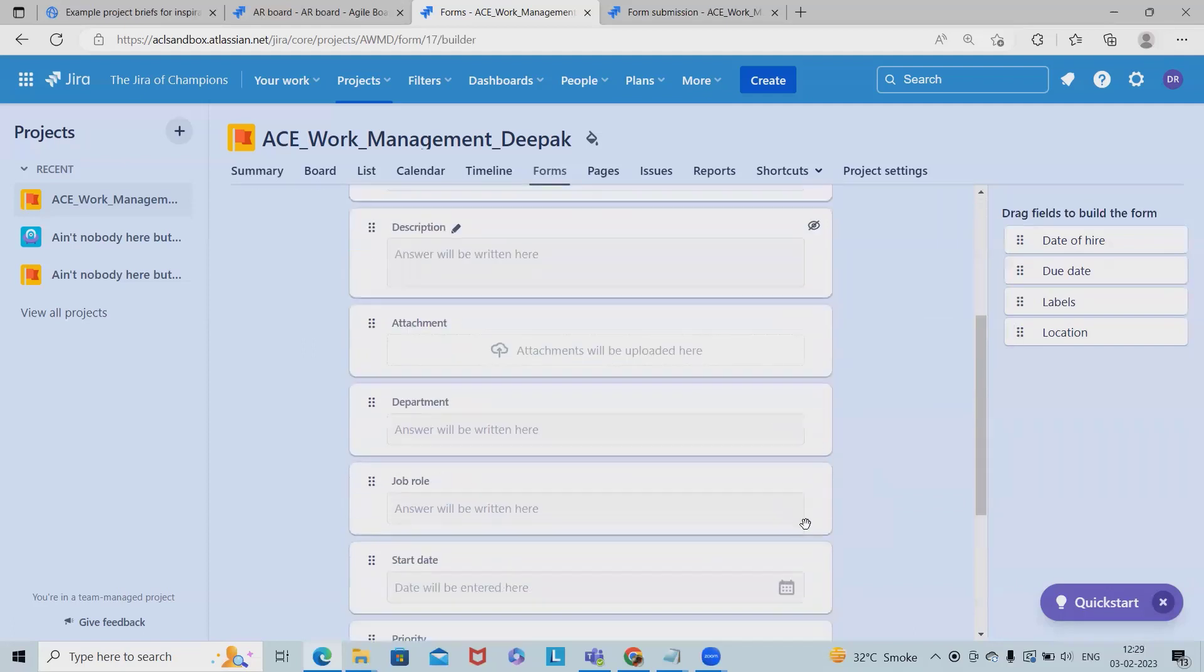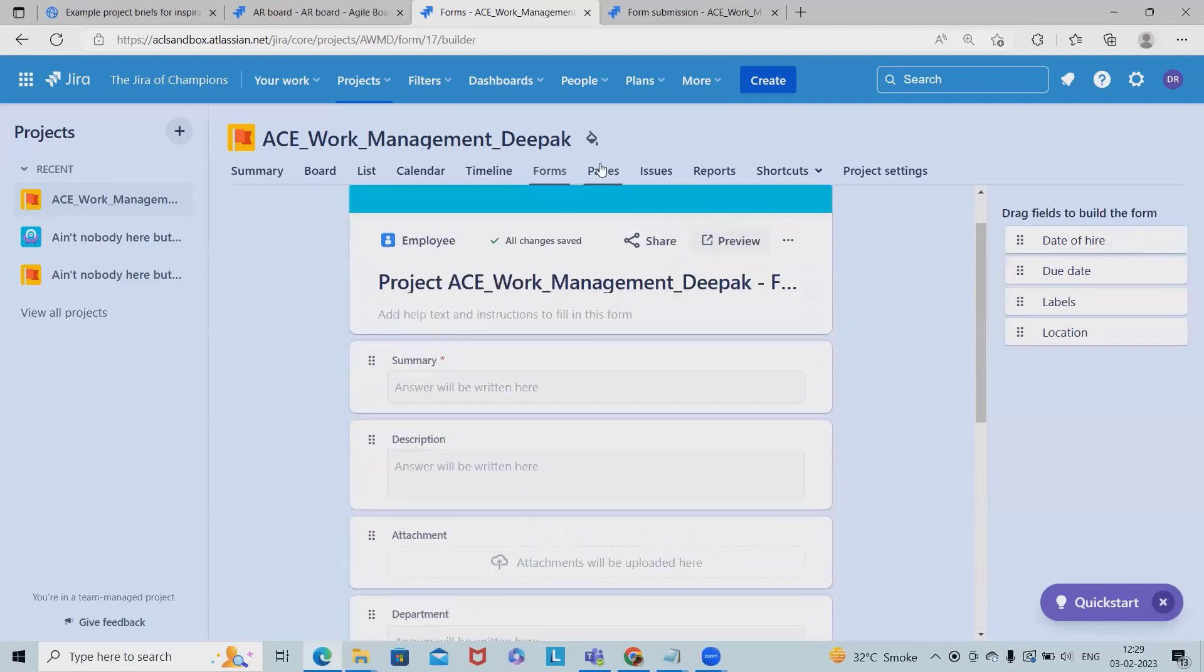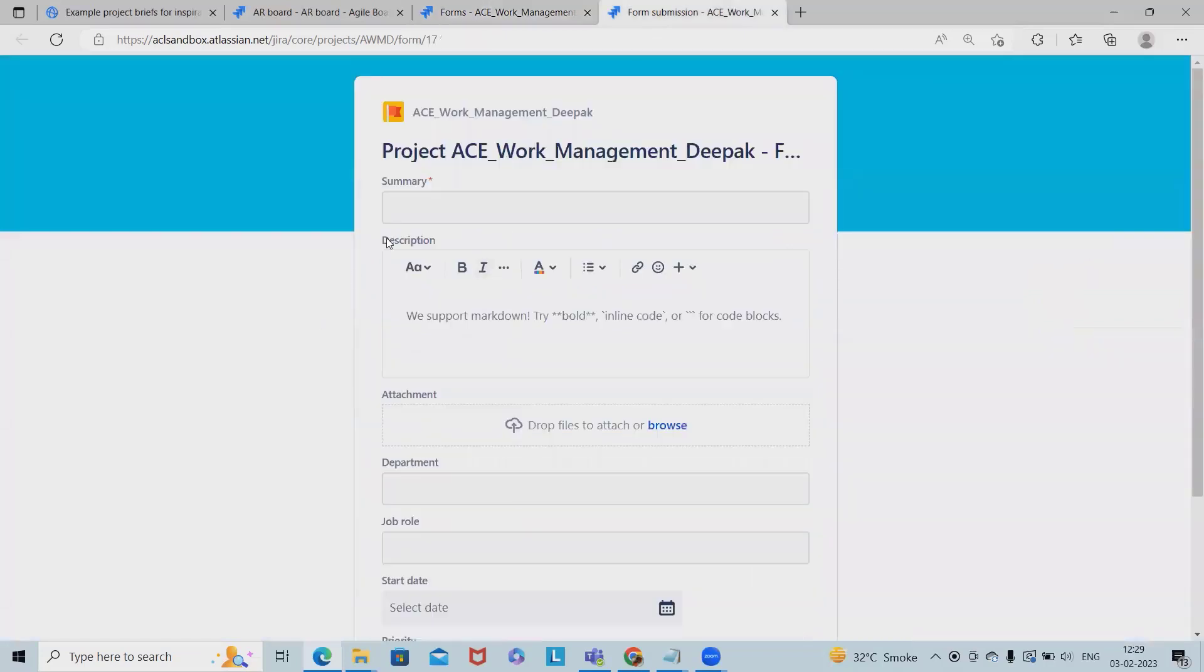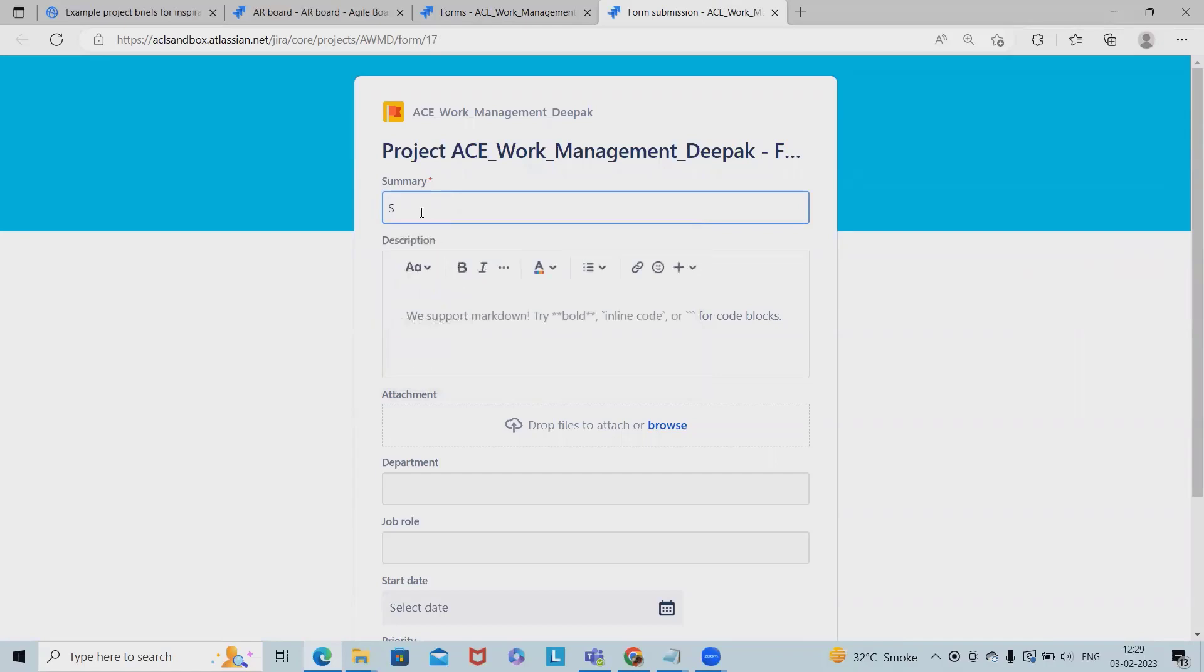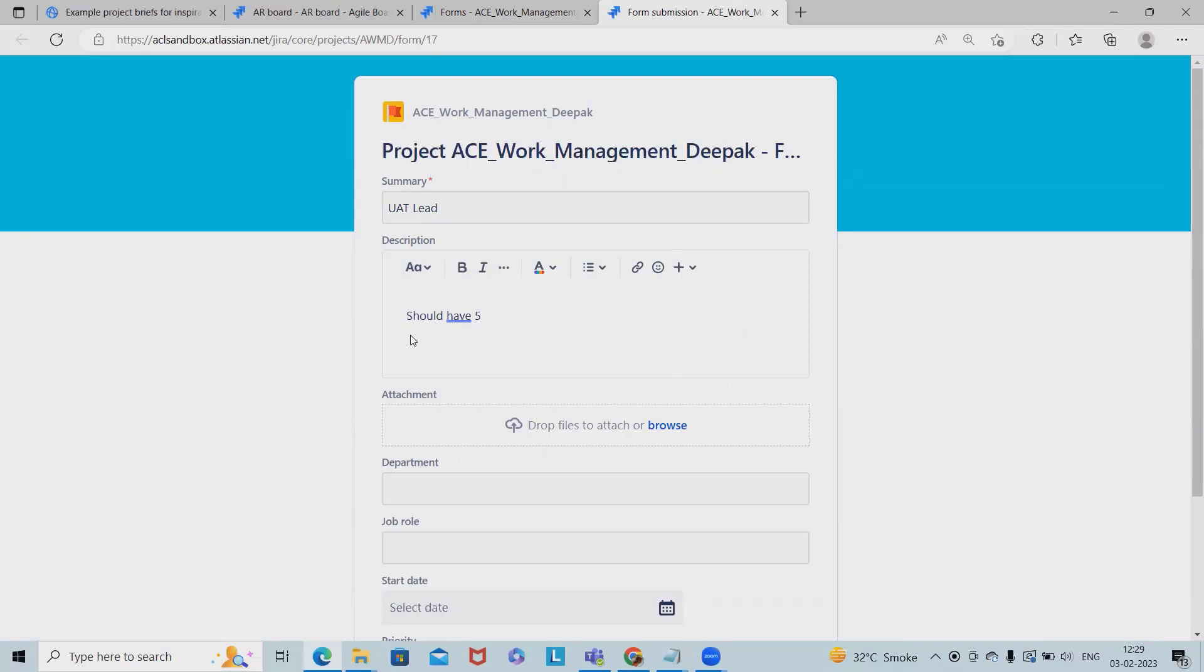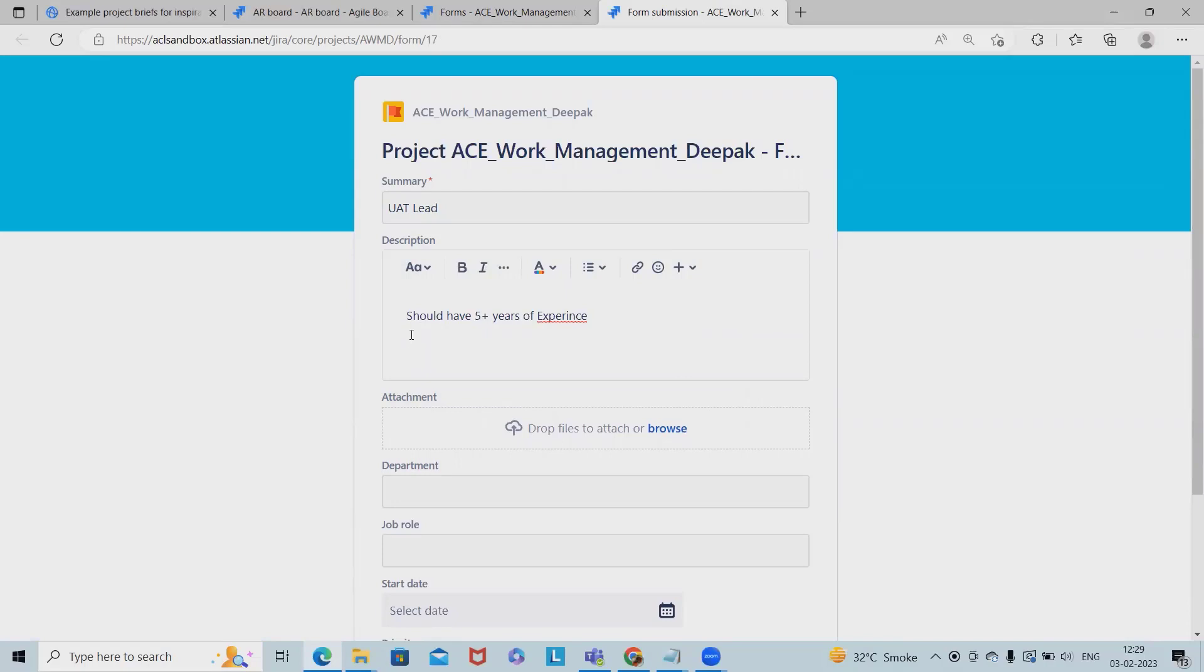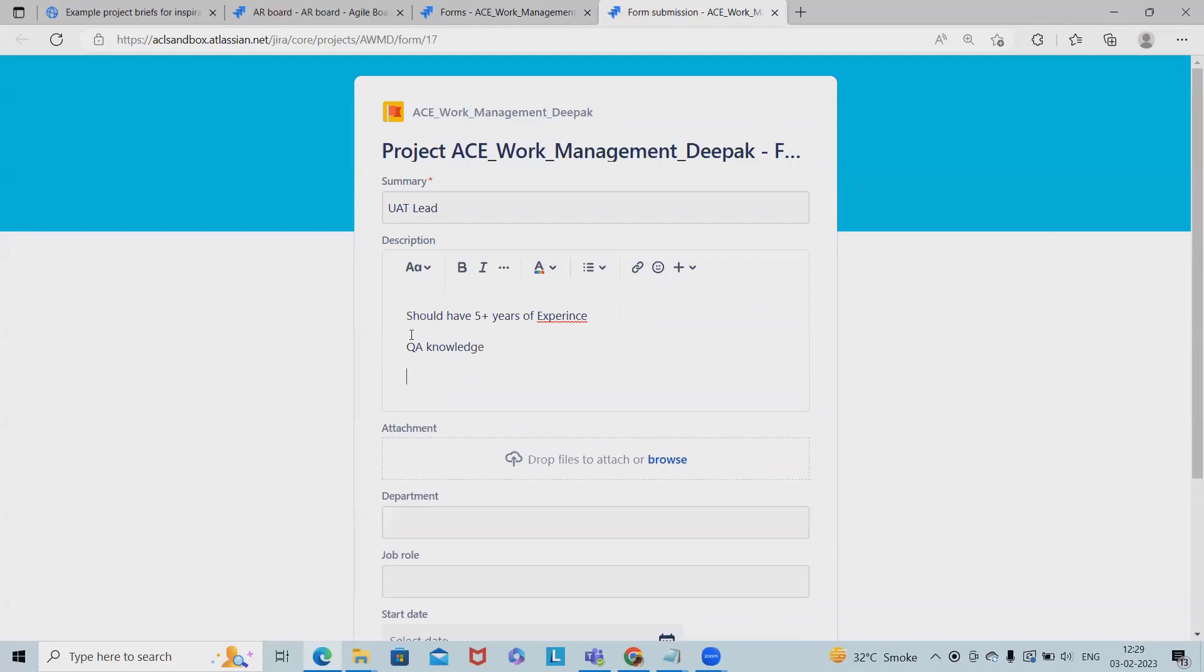And now let me add my requirement. So I want to hire for UAT Lead, I have five plus years of experience, QA knowledge, BFSI domain.